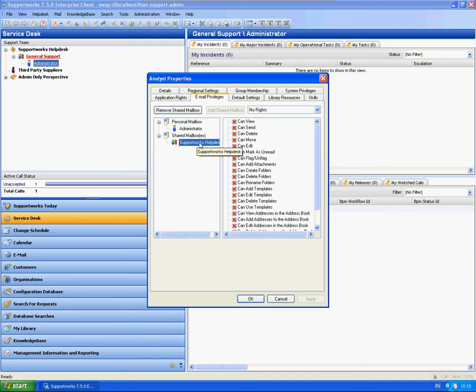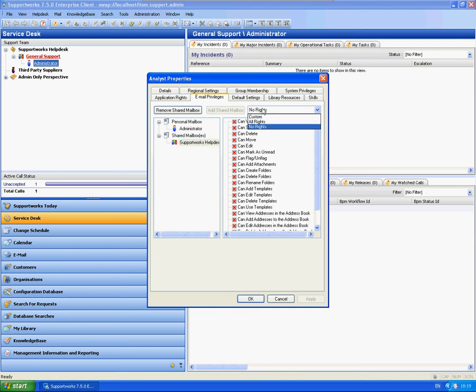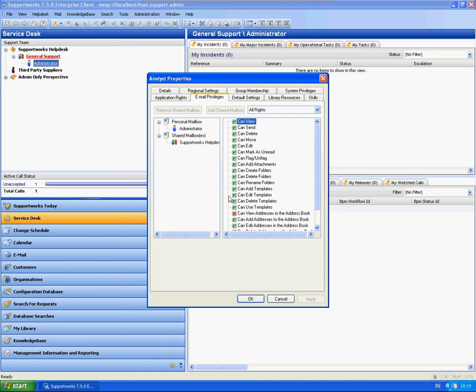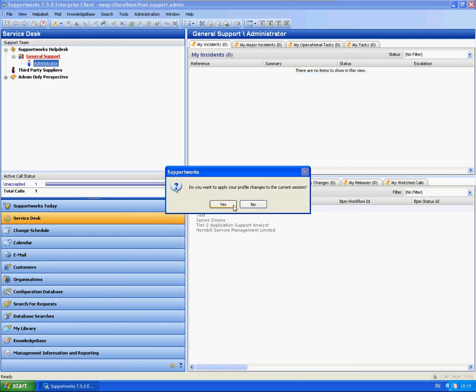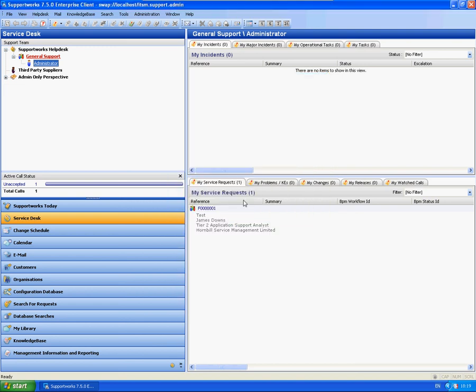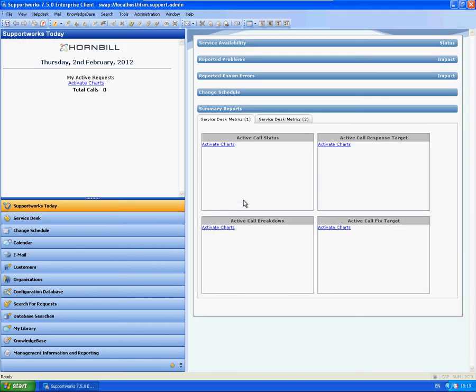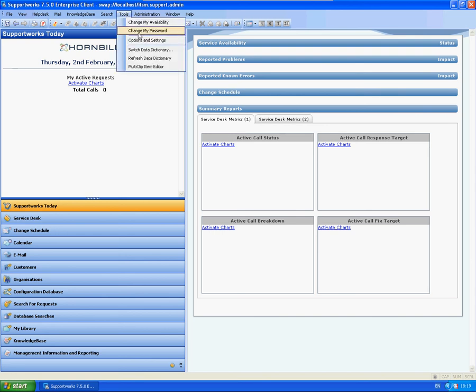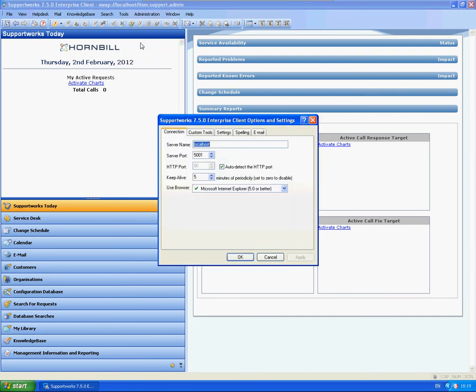And now you need to assign that mailbox to your analysts. As you can see here, I've got the shared mailbox. If your shared mailbox does not appear there, you can simply click on Add Shared Mailbox and then it will appear. So I'm going to assign all rights to the mailbox and apply that to my current session.